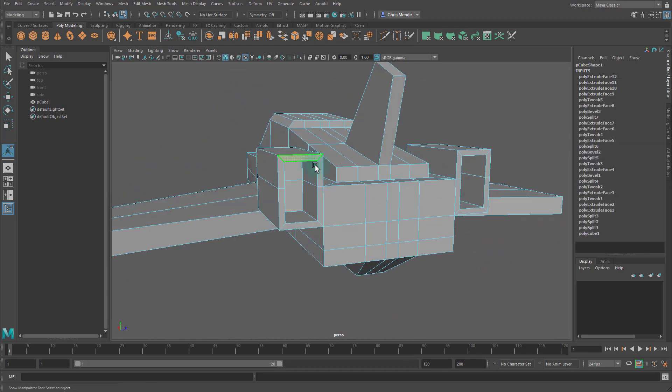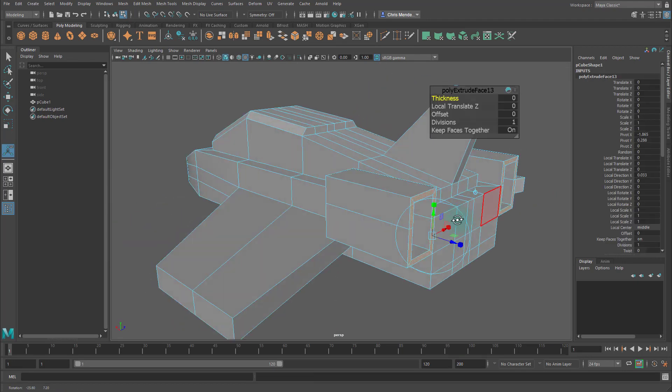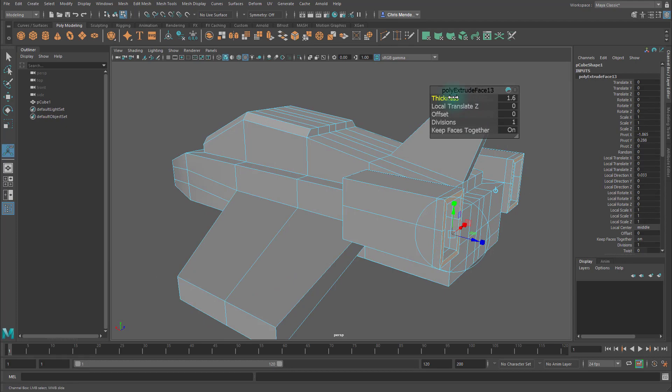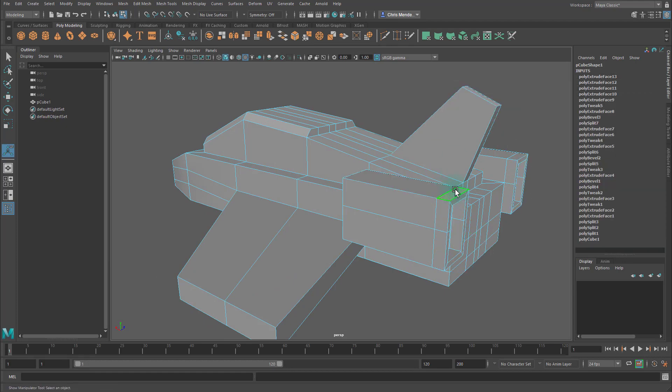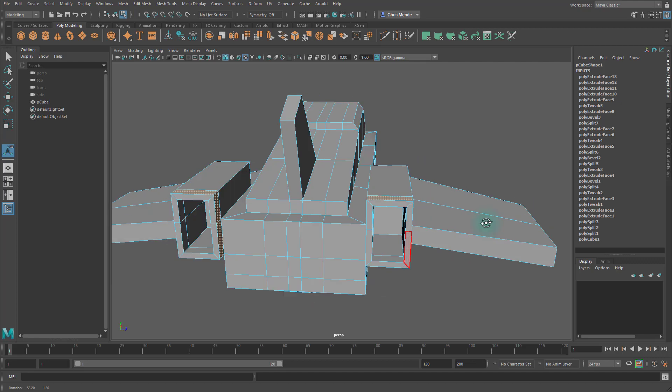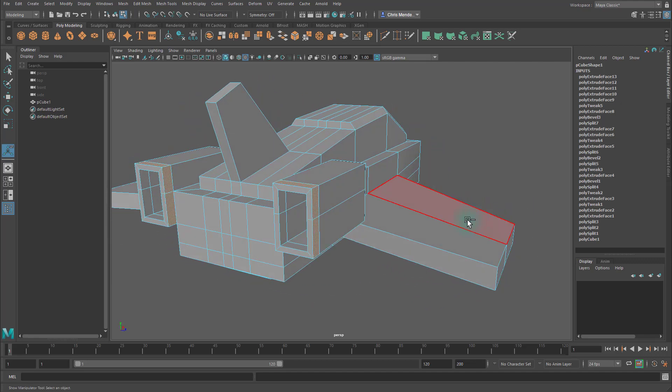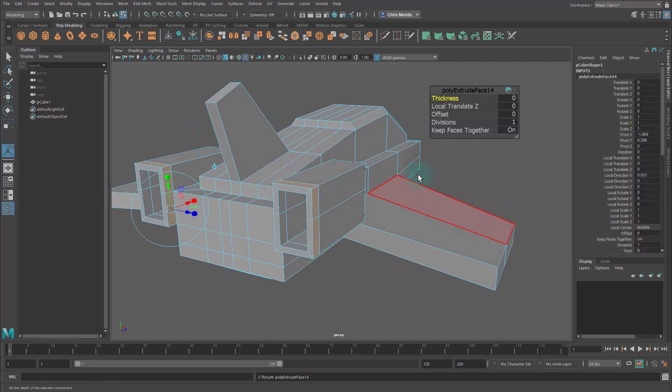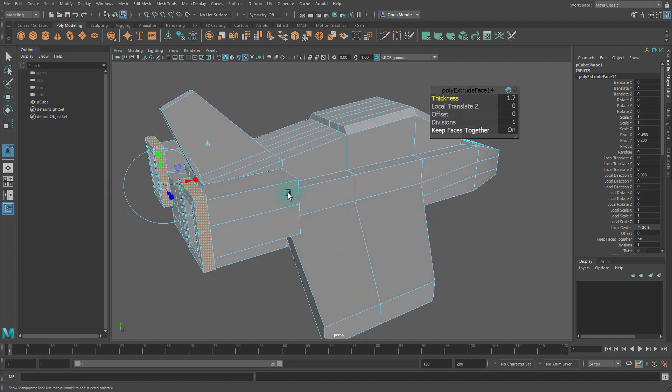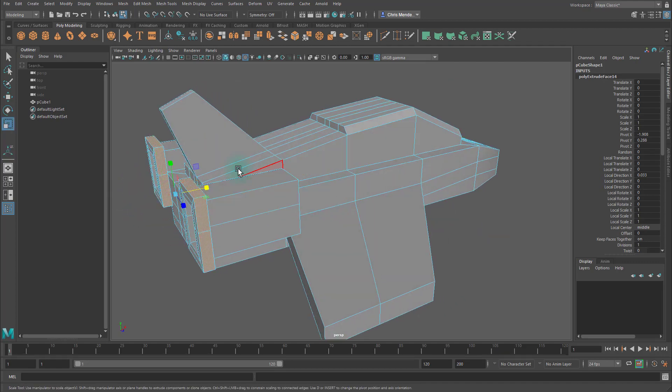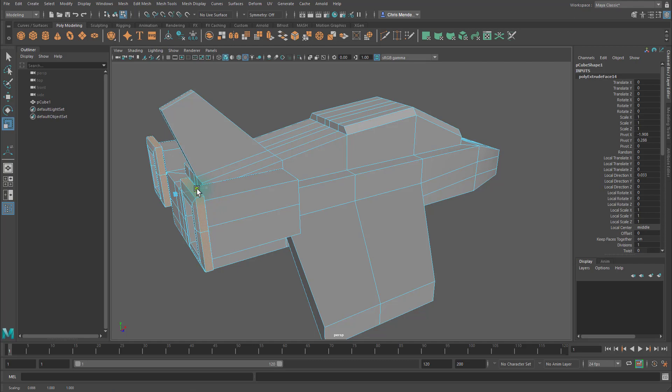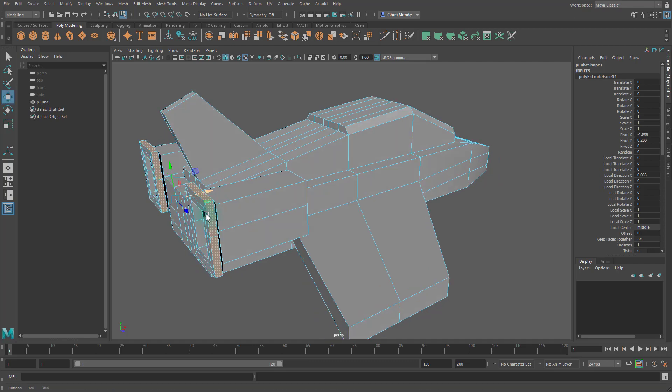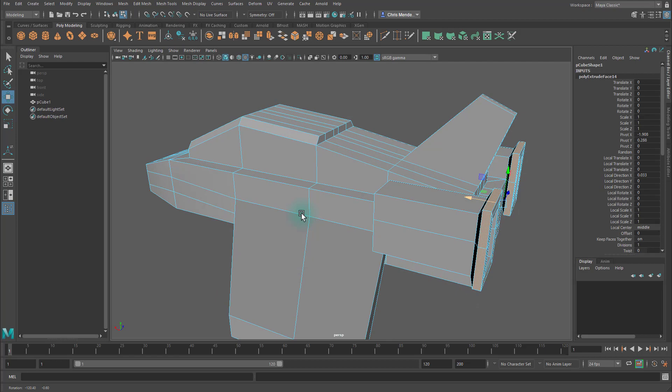Then let's take these faces, and these faces, and extrude them, pull them out, and we'll take these faces, and these faces, extrude them, pull them out, and hit R to scale them in, and then W to move them out a little bit. Like that.